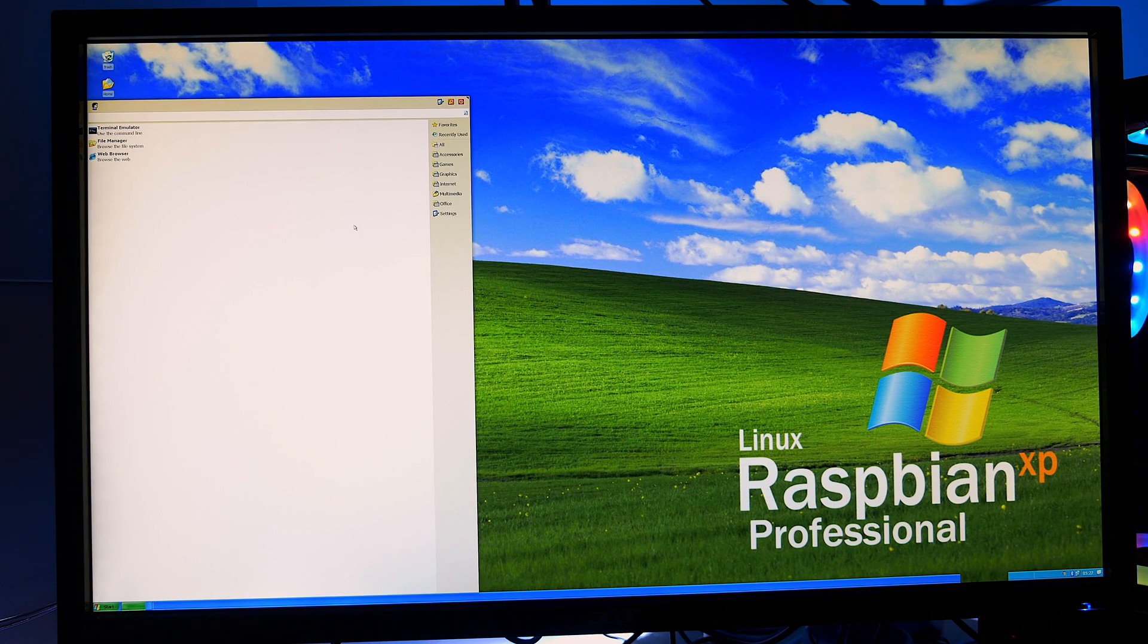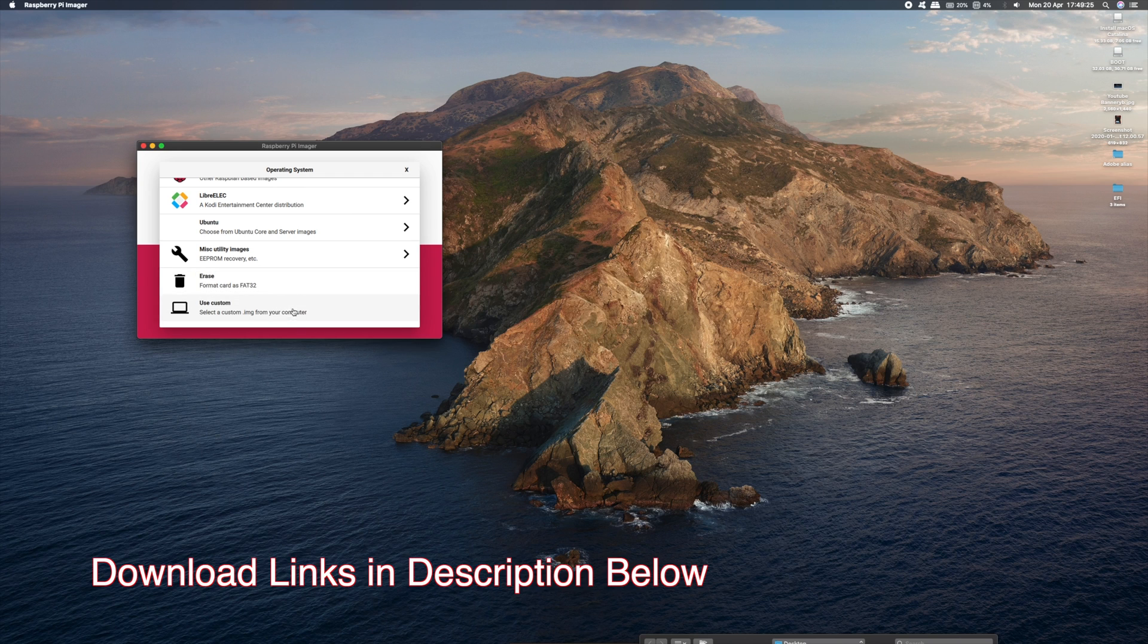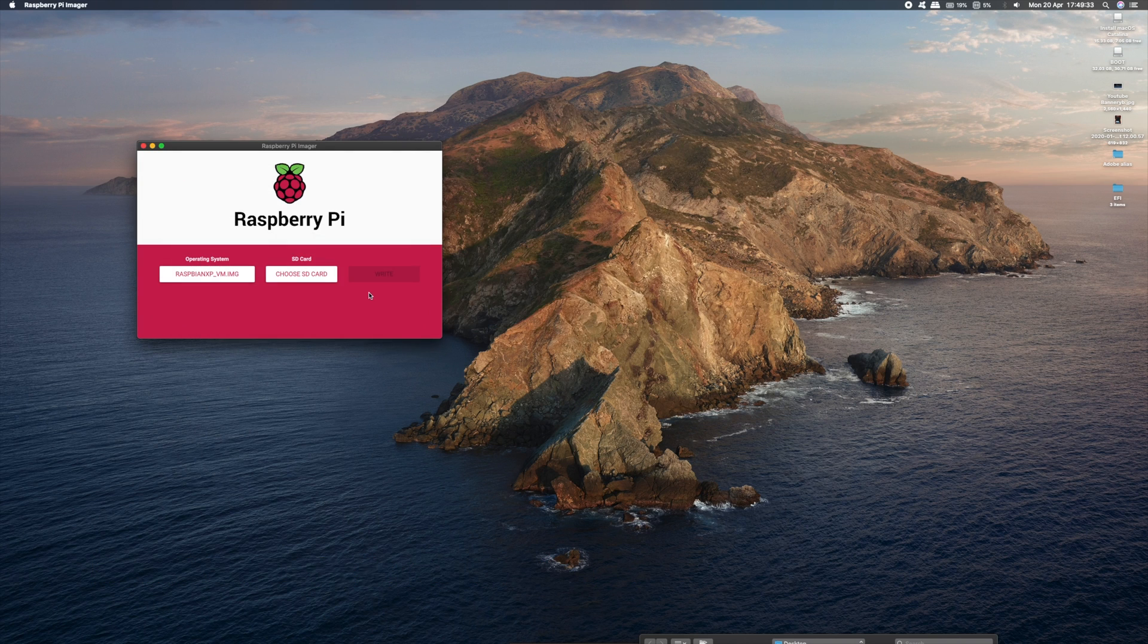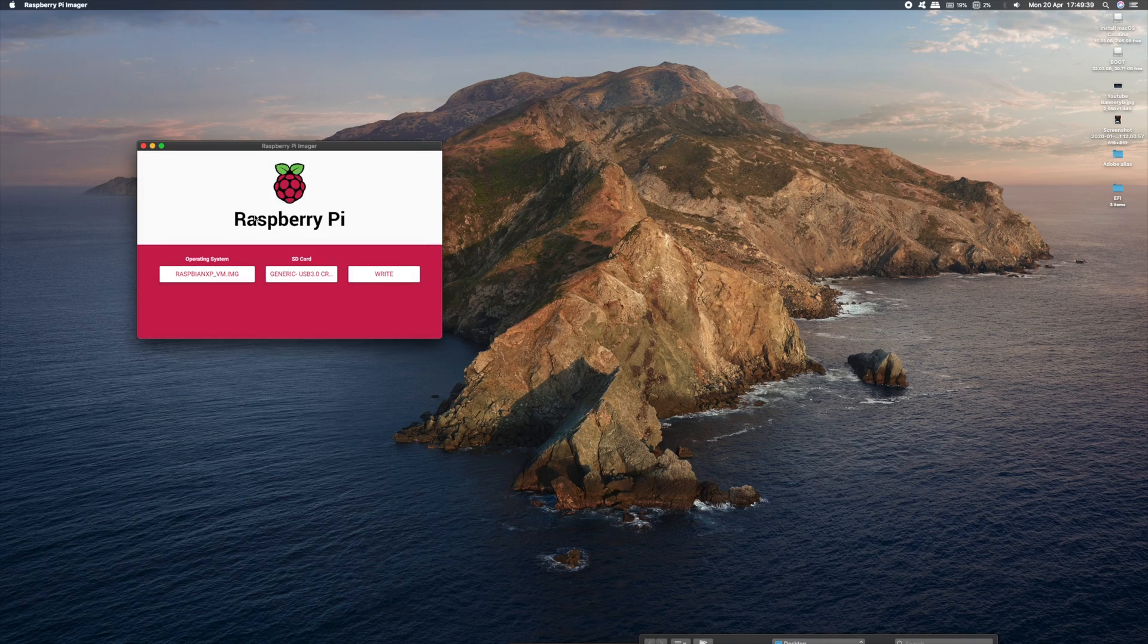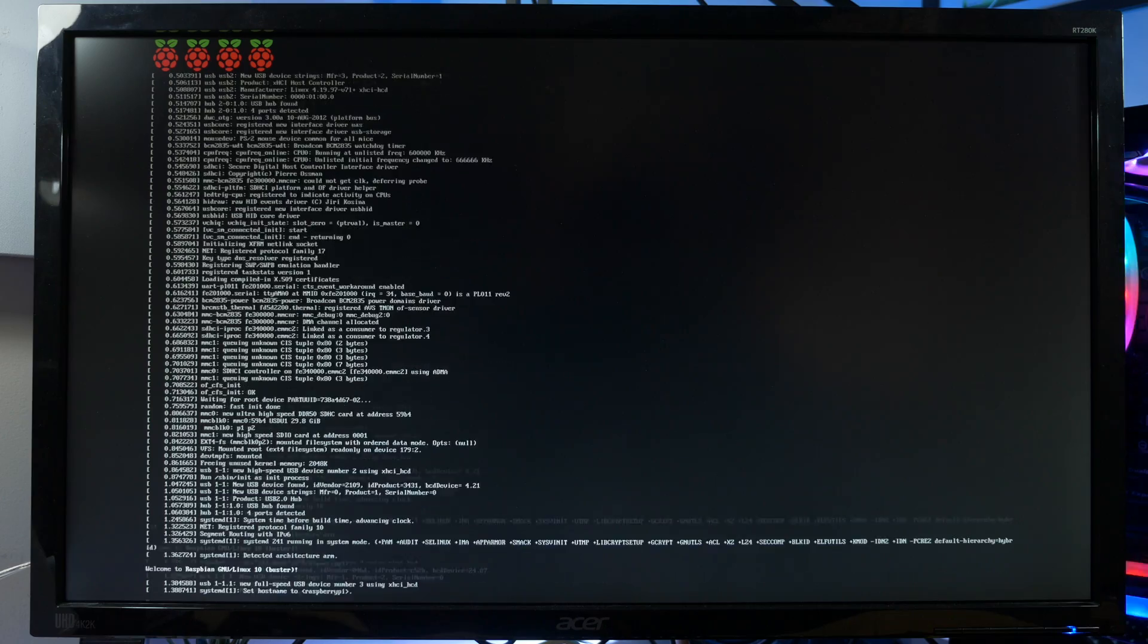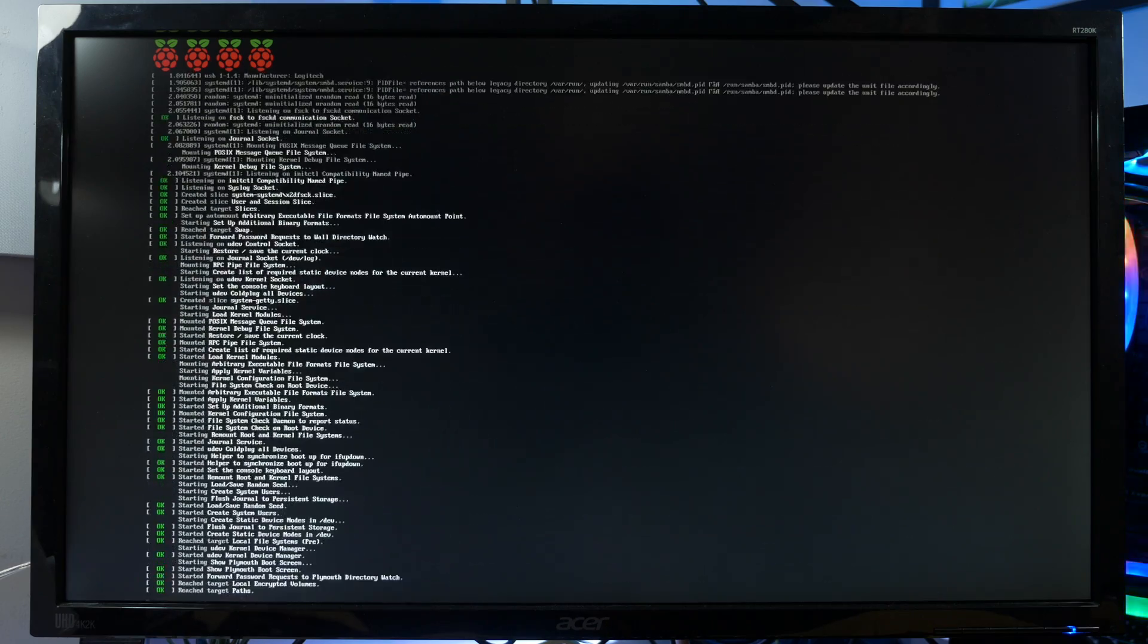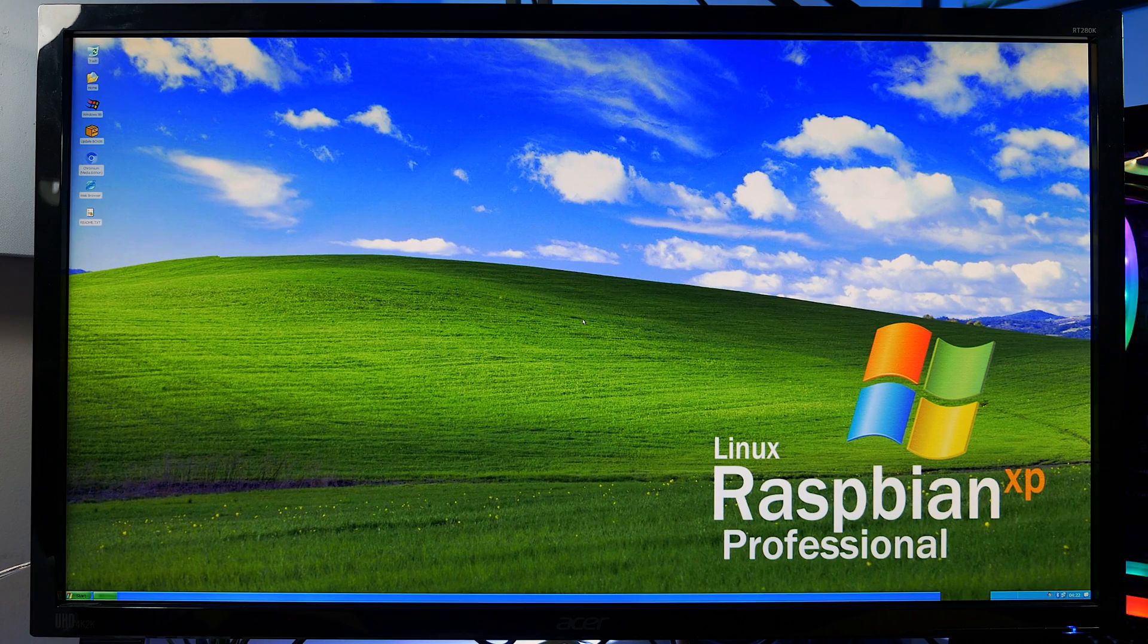So anyway, let's take a look at it. Once you've downloaded your copy of Raspbian XP, just transfer it onto your SD card. I'm using the Raspberry Pi image software to do this, but you can use Balena Etcher also. Once the software has been written onto your SD card, just put your SD card into your Raspberry Pi and watch it boot up.